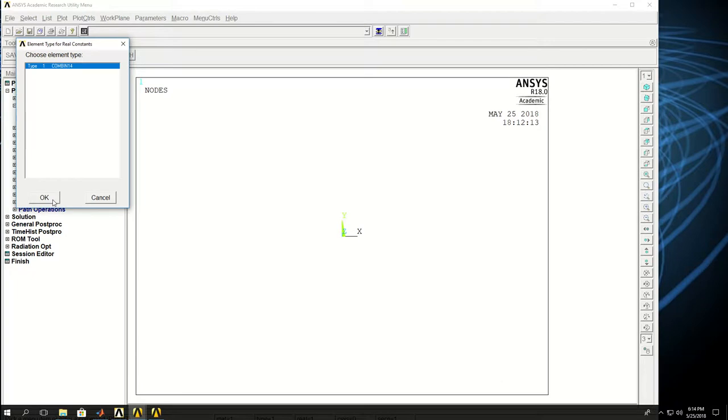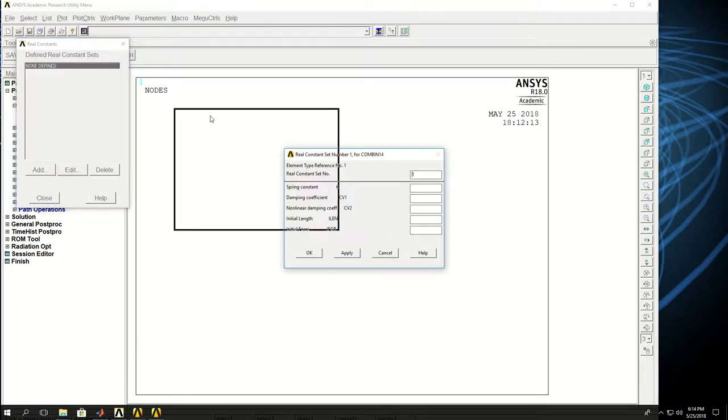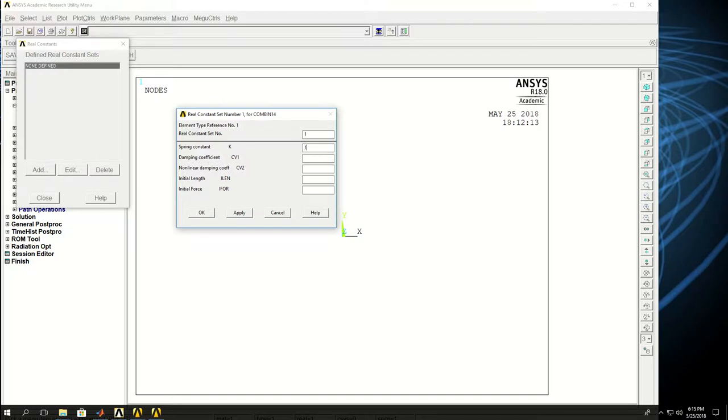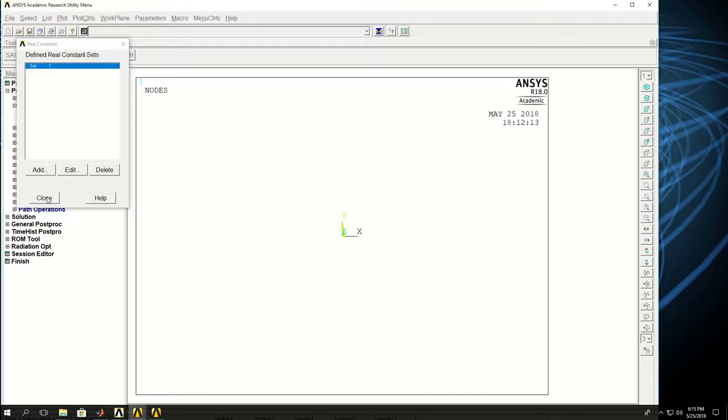Combine 14 is my element type and let's see what real constants it has. Spring constant, damping coefficient, and everything else. I don't want anything besides the spring constant. So I give a stiffness of let's say 100 N per meter. I click OK and that's done.